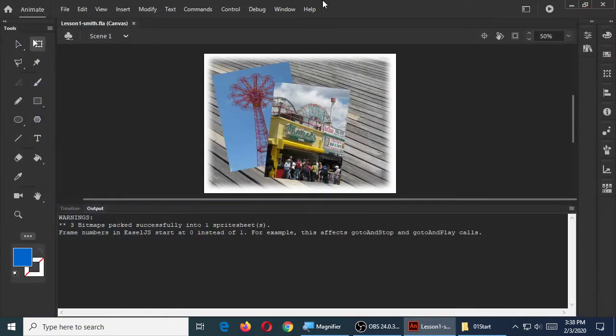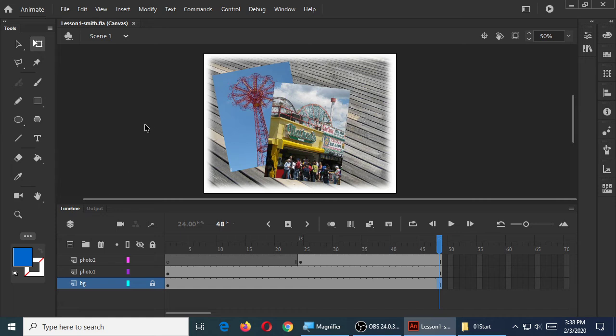We'll do that for the third photo in just a moment. Does that kind of make sense? Any questions so far? We have these concepts of frames and keyframes, and various layers. Does that make sense? Any questions?